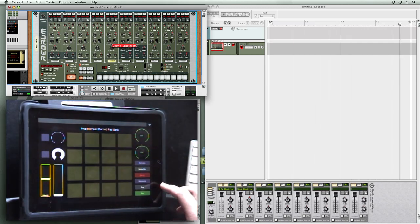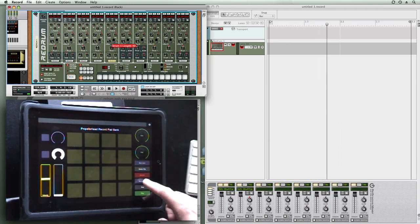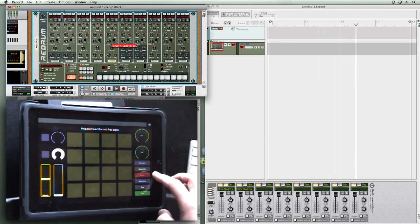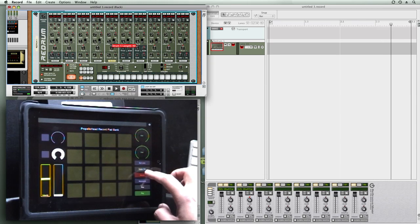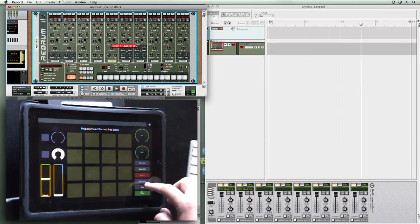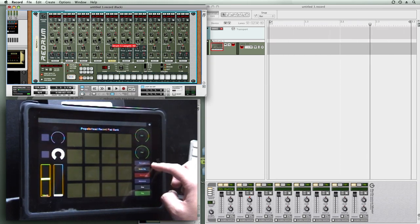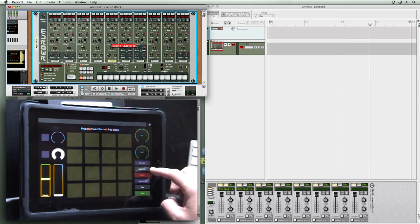Then the transport controls: stop, play, metronome, record, dub lane, and delete clip.